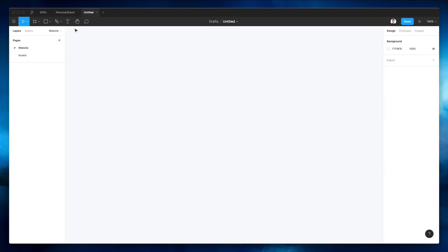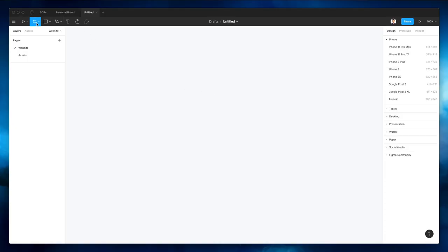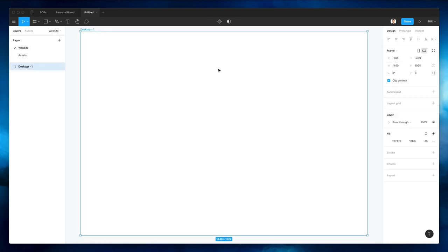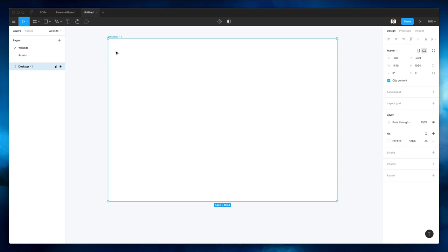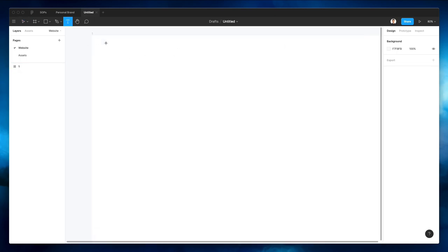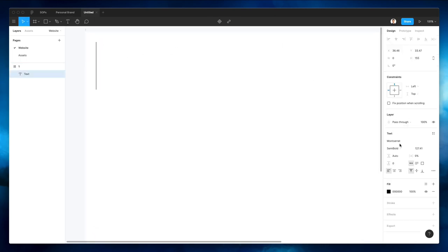So let's get started. The very first thing we're going to do is create a frame for this website. We're going to select the desktop, then the very first one, which is 1440. Let's double click on the name, rename it to 'one', and now we're going to start and create the logo.